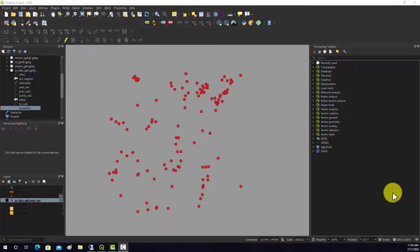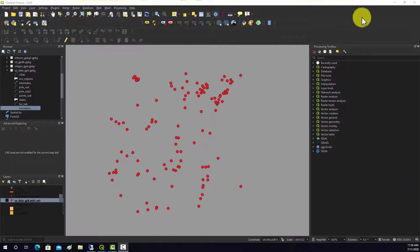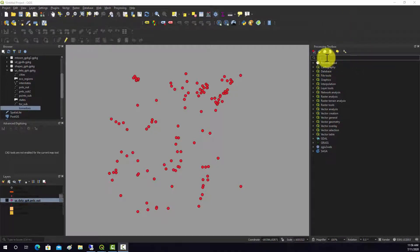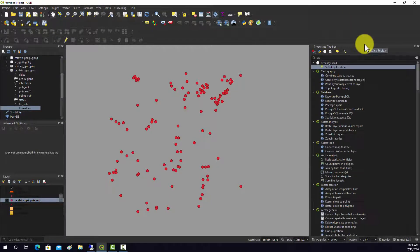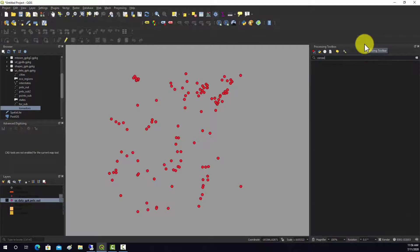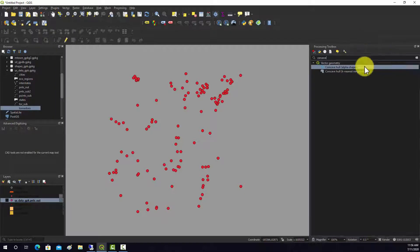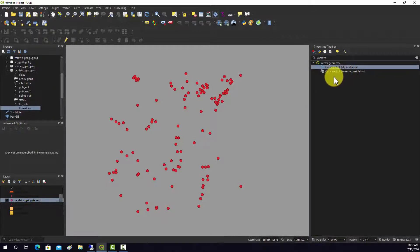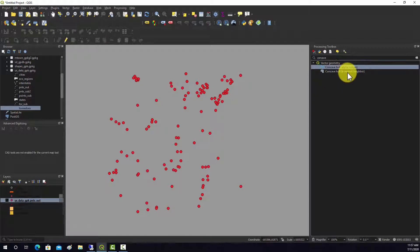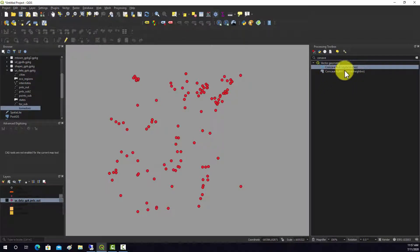There's a couple different options for this. Let's go over here to the search and search for concave hull. Okay, so we see two options under vector geometry toolbox: K-nearest neighbor and concave hull alpha shapes. We're going to use this alpha shapes one.